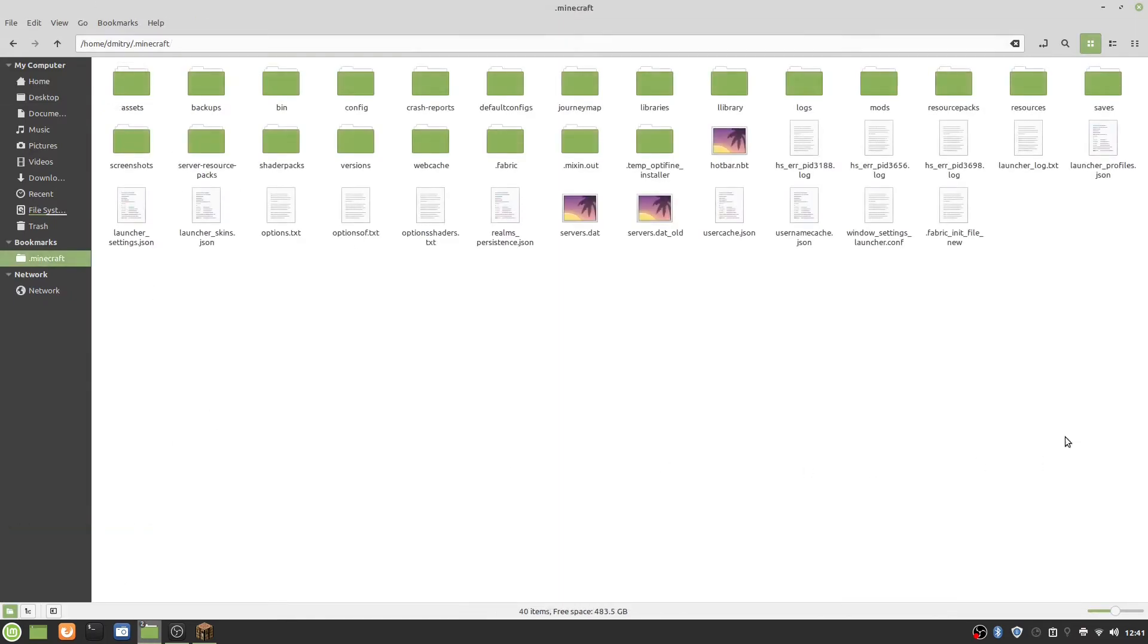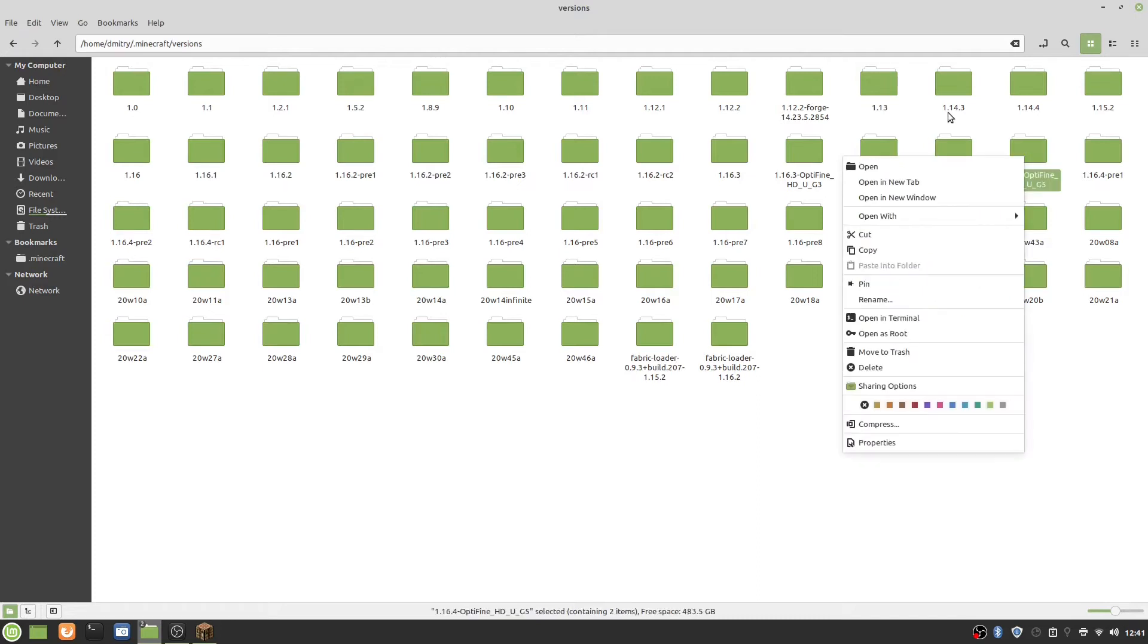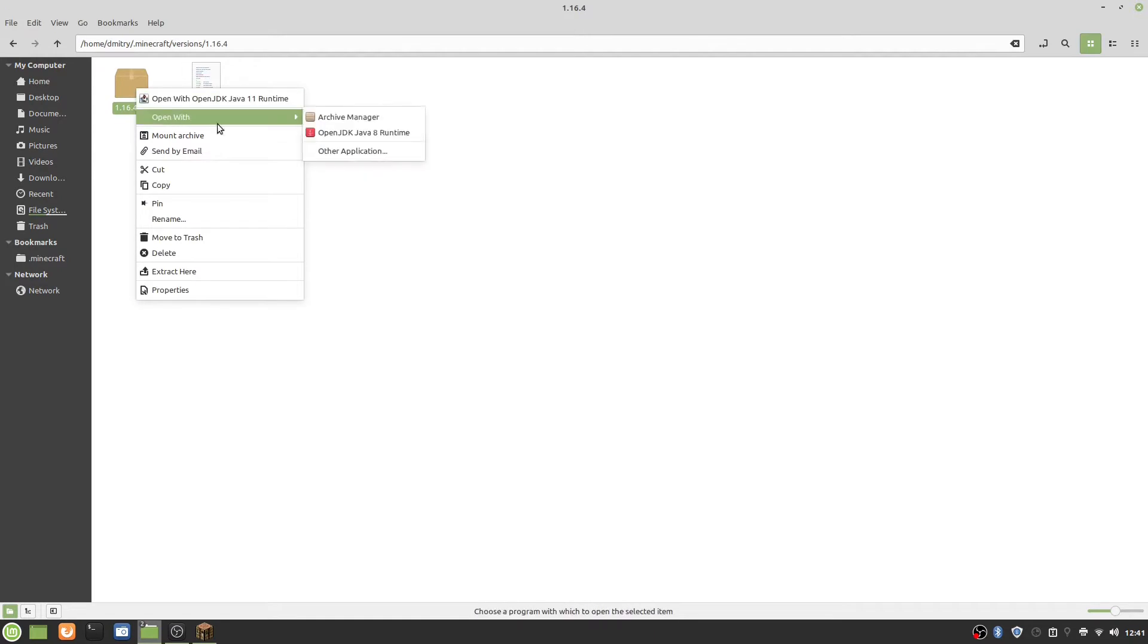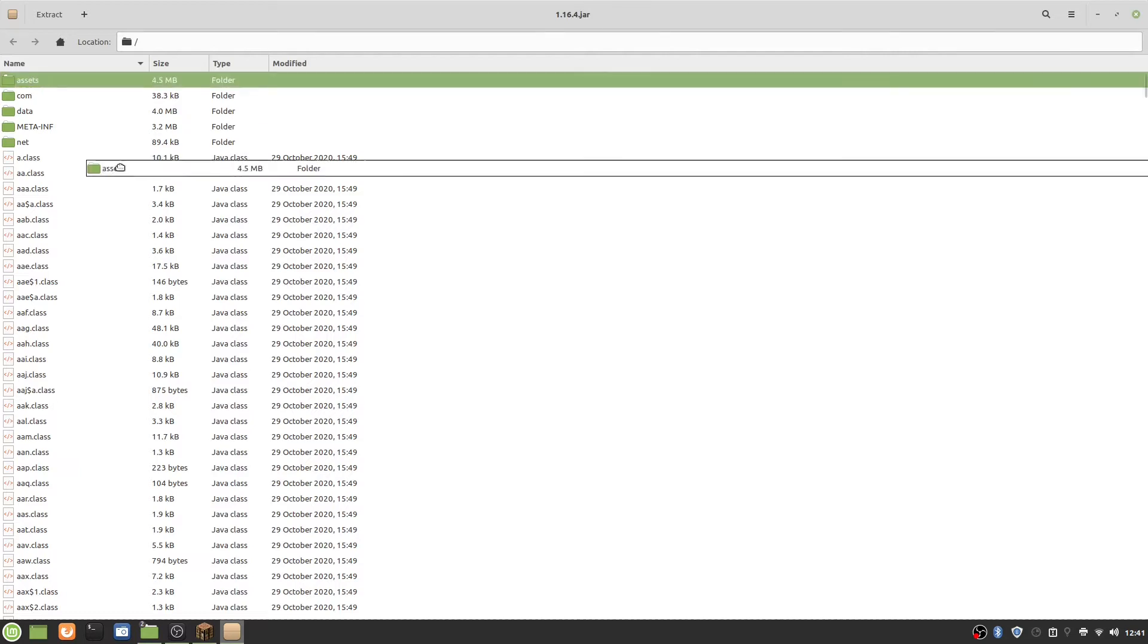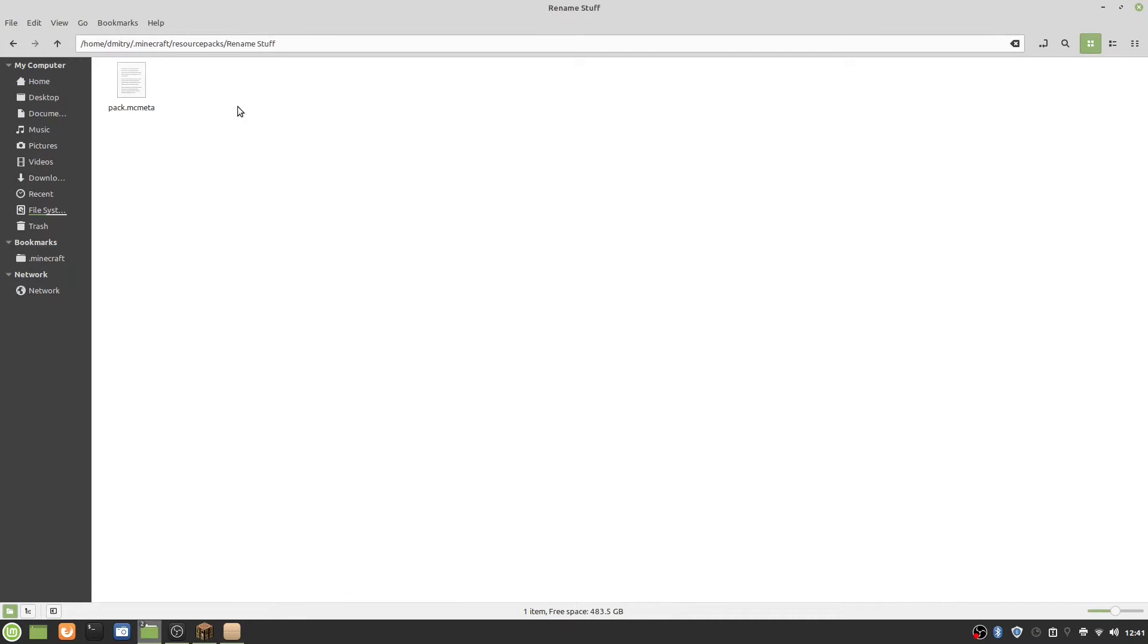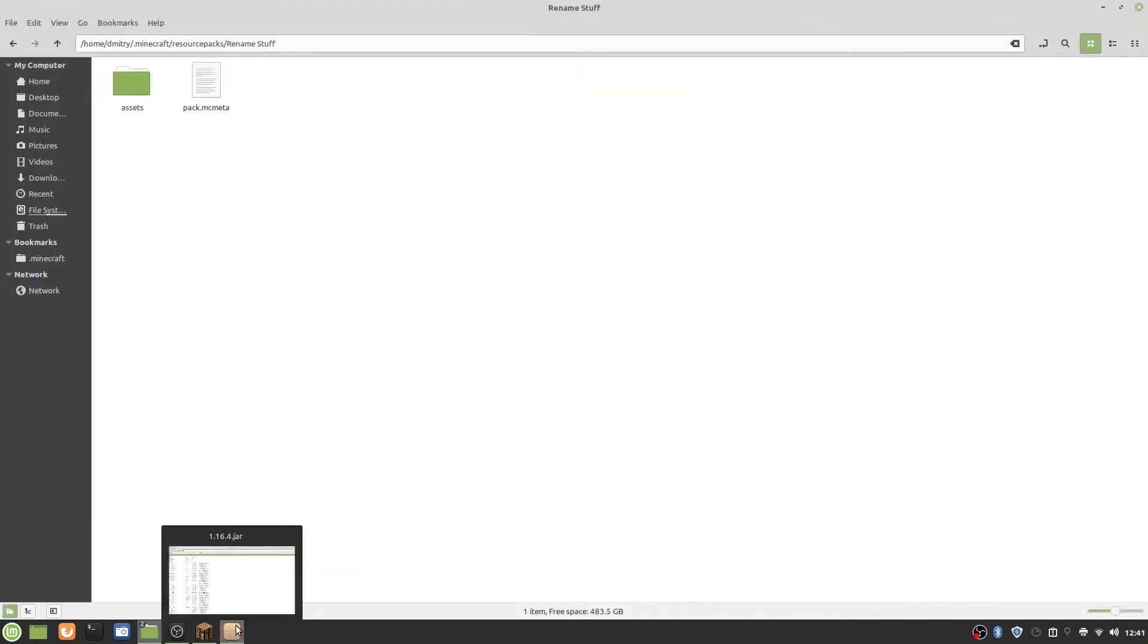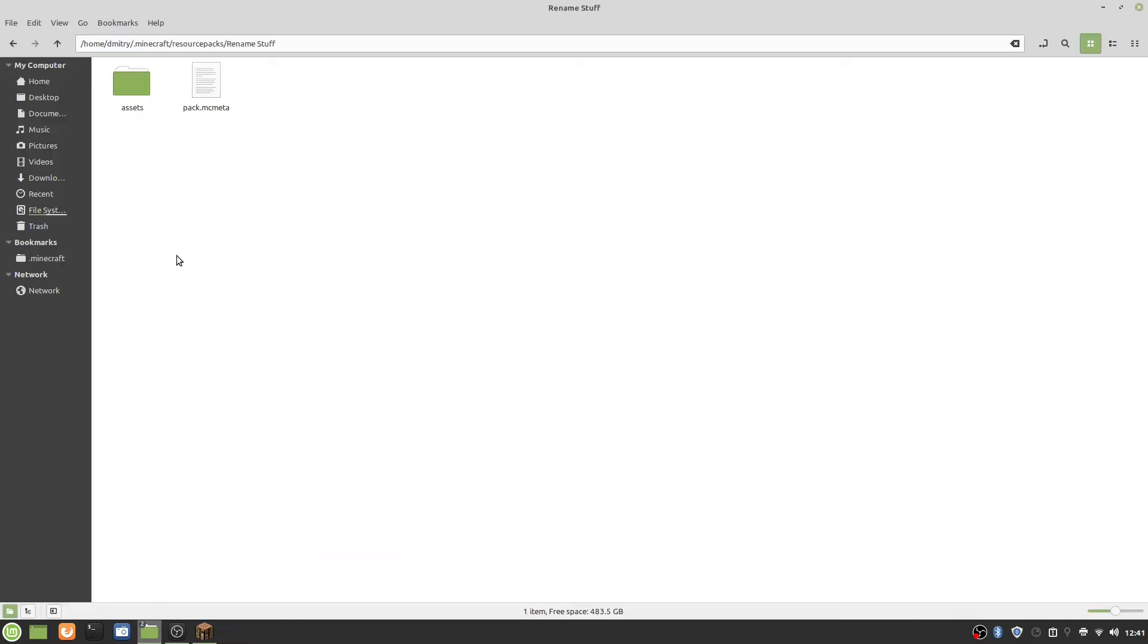Then go into your .minecraft folder and go into the versions folder. Go into your version, it's 1.14.4, open that, and in there there is a thing called assets. You drag that into your pack, and then you can close this.